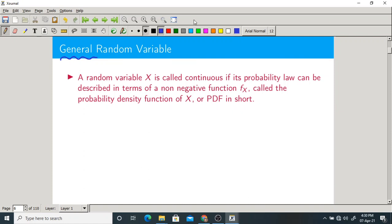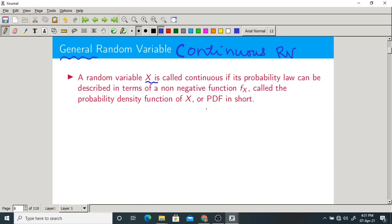A general random variable is also called a continuous random variable. We are calling X a continuous random variable, also called a general random variable. For a continuous random variable we have a PDF — probability density function.